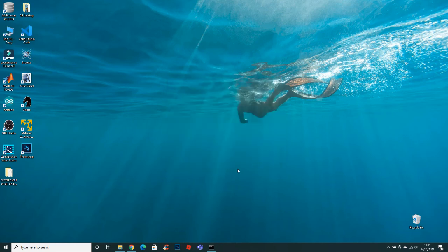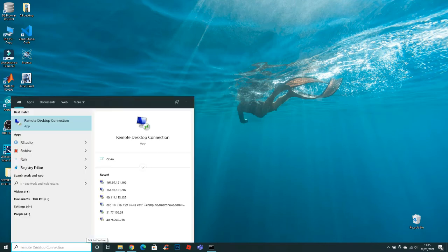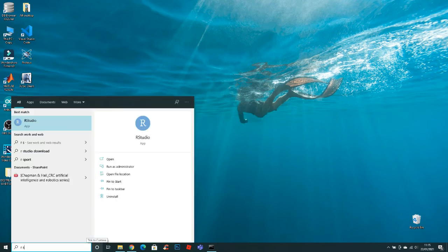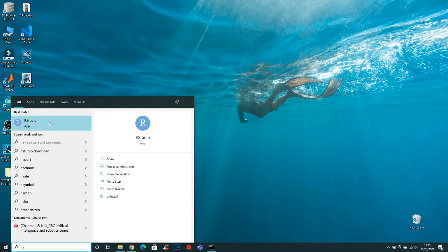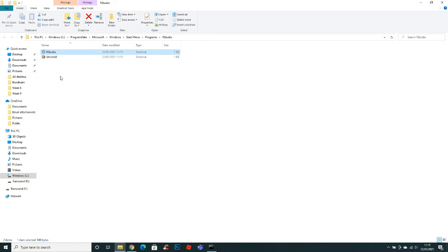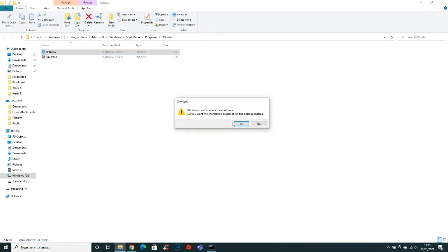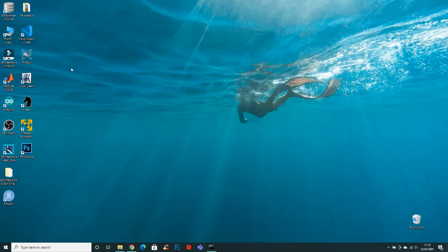Here I didn't create a desktop icon for this, so I will just search RStudio in my computer. Open file location, right click and create a shortcut. Select yes and it will create a shortcut on desktop.